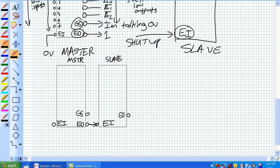So now what's happening here, let's say there's some valid low input, 0 volts is coming in here. This GS is going to say 0 volts, hey I'm talking, the master's talking, and this EO is going to go high and basically disabling our slave. So this is disabled, and our GS right here is going to be 1, saying I'm not talking.